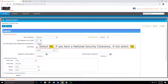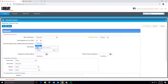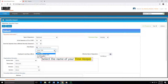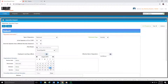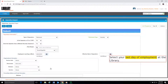Next, select Yes from the drop-down menu if you have a National Security Clearance. If not, select No. Next, click the Magnifying icon to search the name of your Time Keeper, then select the name of your Time Keeper from the drop-down menu. Next, select your Last Day in the Office by clicking the Calendar icon. Next, select your Last Day of Employment at the Library by clicking the Calendar icon.